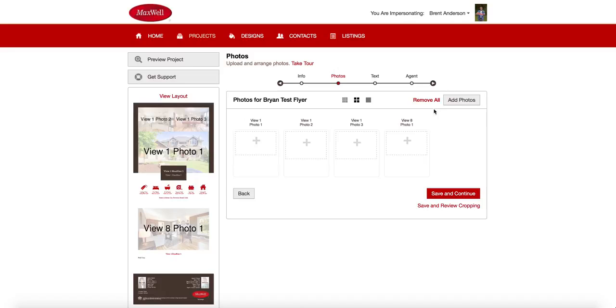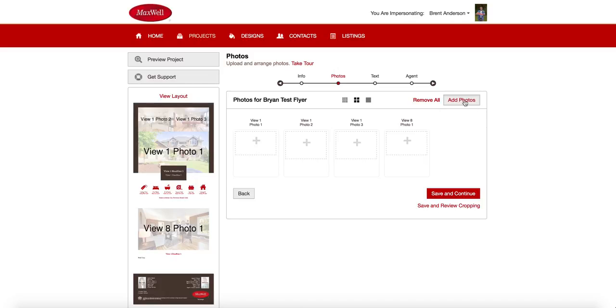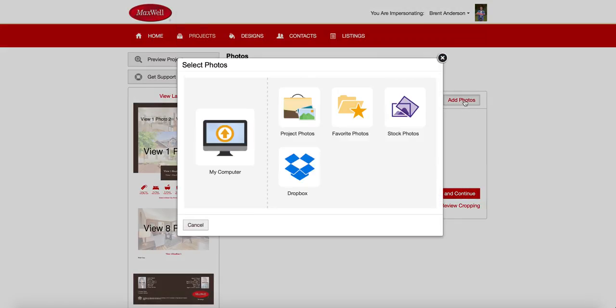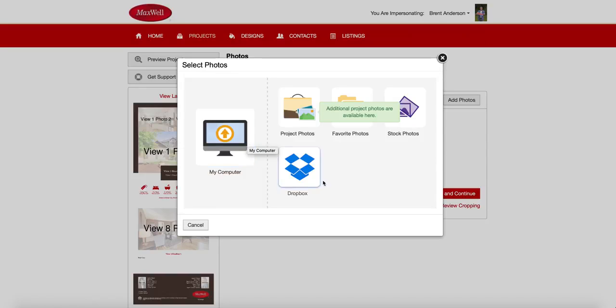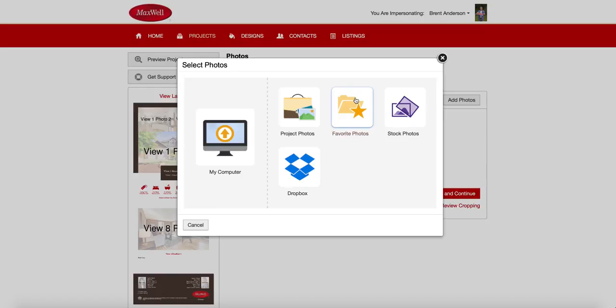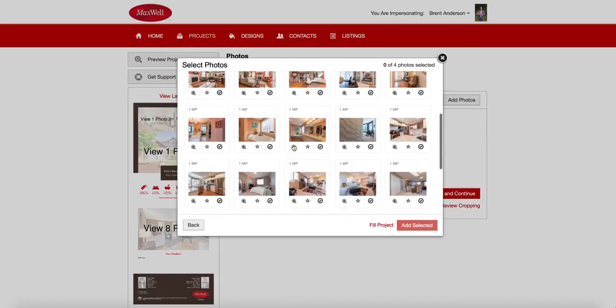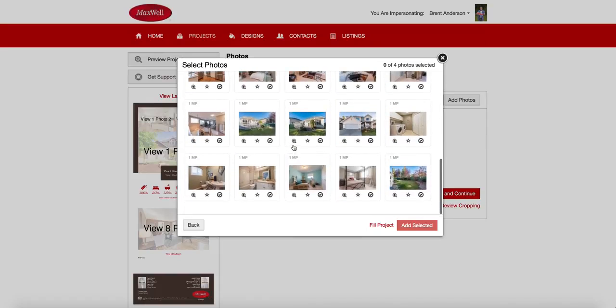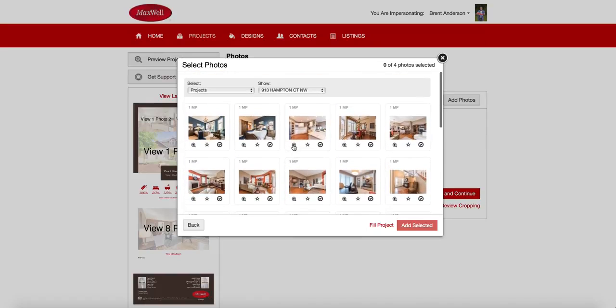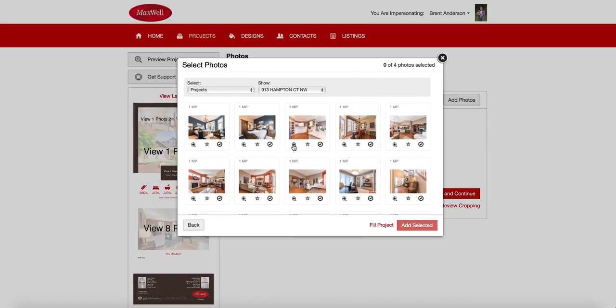Now there's two ways to do that. If I go up here and I click add photos, I can upload from my computer from Dropbox. If I have favorites, which I don't, I can drop those in as well. Or even some stock photos. If I wanted to put some stock photography in that we have built in, I can do that as well. But most of you are going to want to do the project folders. And this is where we store all the photos for that particular listing.